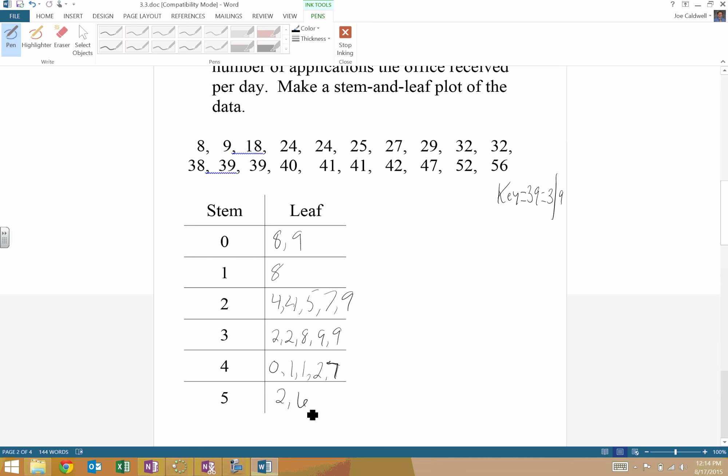Stem and leaf plot can kind of allow you to look and see where most of your data is. I can tell right off the bat I have a lot of numbers in the 20's, 30's, and 40's. Not so many numbers in the 0's, 1's, and 5's place values or, you know, teens and 50's place values.